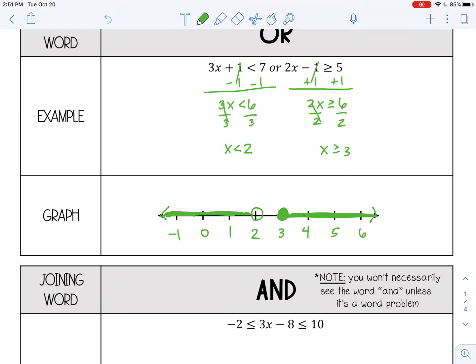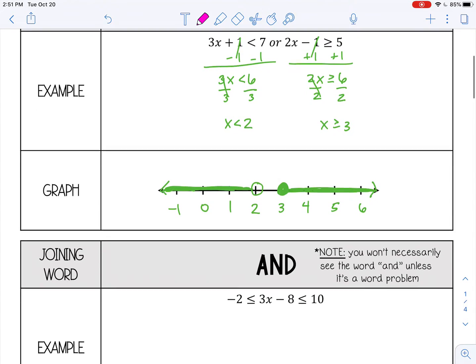Basically everything that's shaded would make this compound inequality true. The numbers in between two and three would not make it true. That's an OR example. Let's look at an AND example.